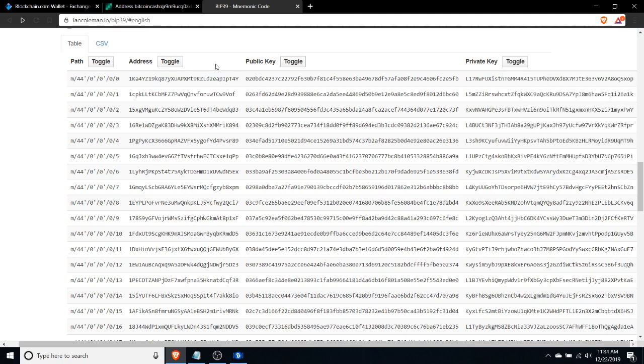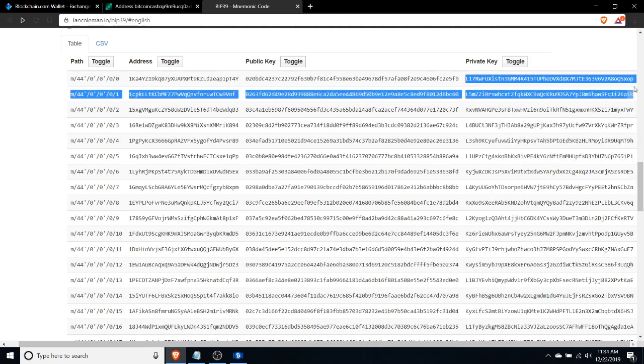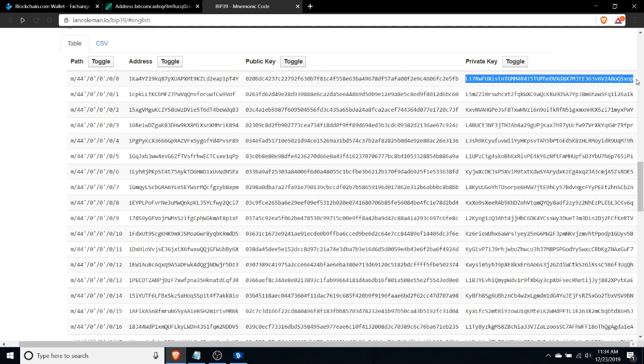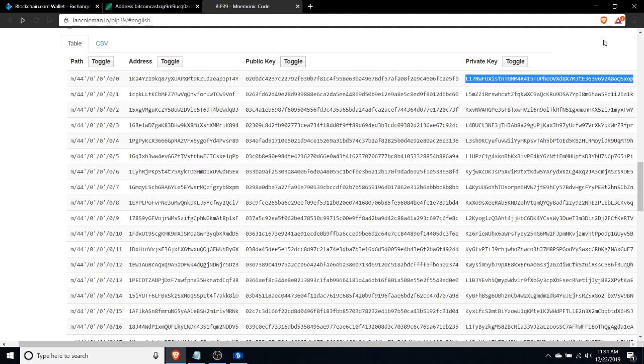We don't really need the public address. What we need to recover our funds is actually the associated private key, and that's this here starting with L17RWFU. This is the wallet import format private key, and it's really great news that we found this because this means for sure we have the key for the address that we sent the funds to, and that means we really do own the funds there.